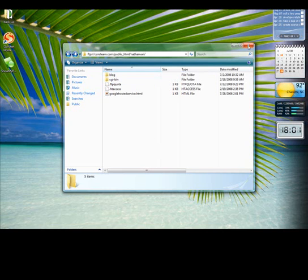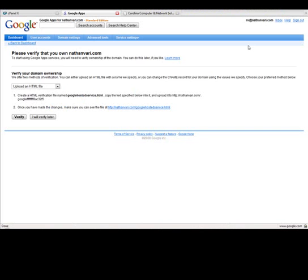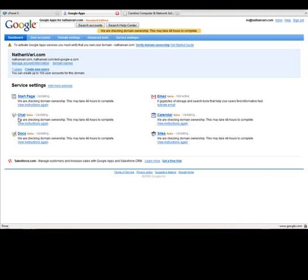Go back to Google Apps and I'm going to click the Verify button. And just wait a minute. Alright, and Google is now updating my status. It may take up to 48 hours to finish checking the domain ownership. I've never seen it take that long.